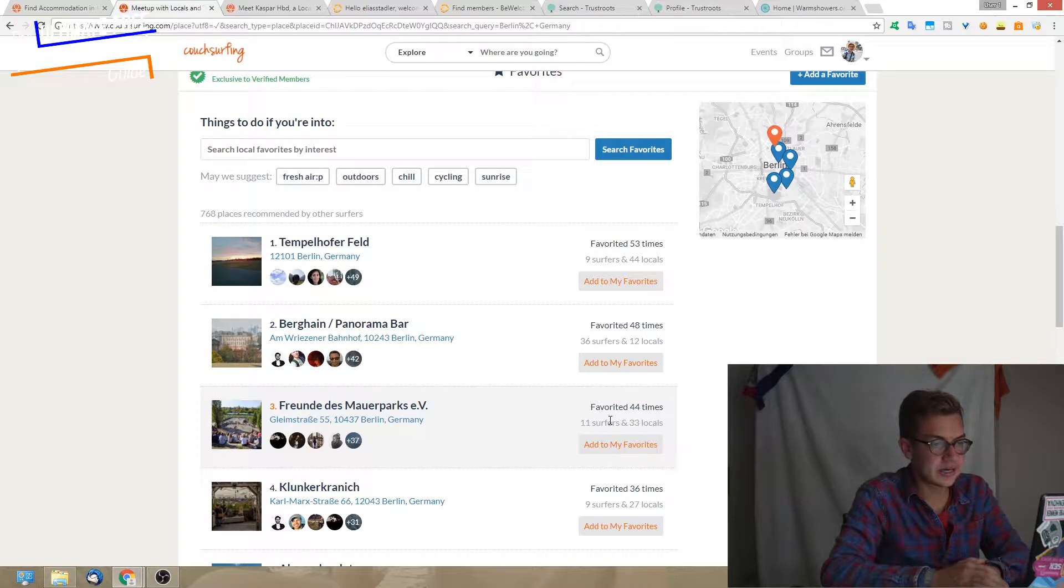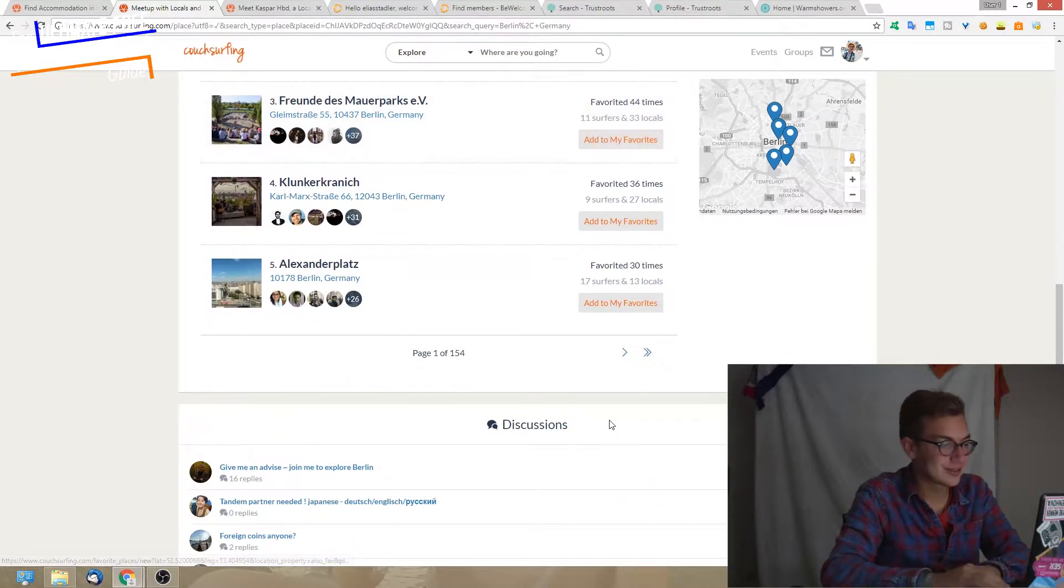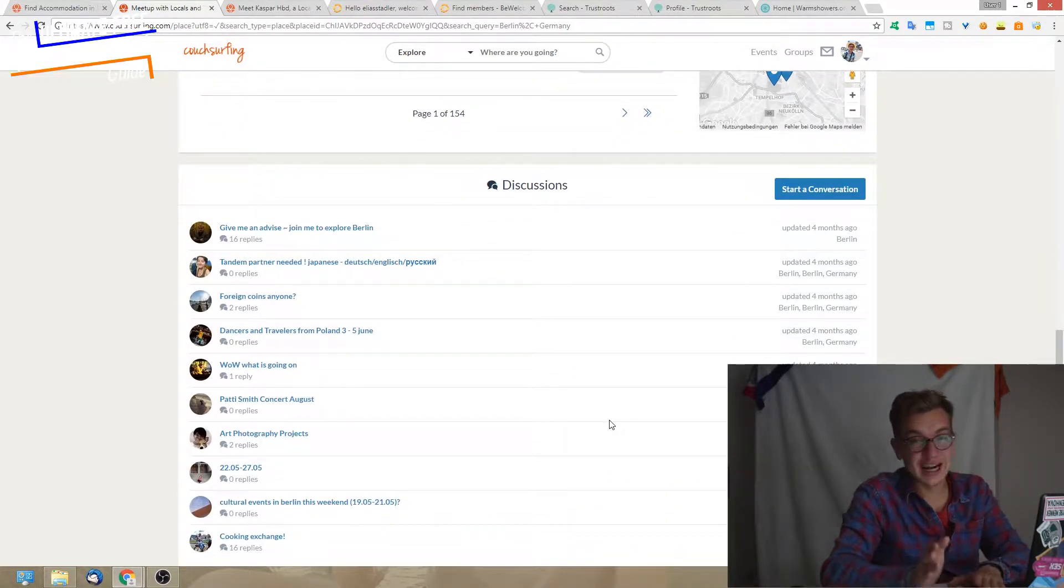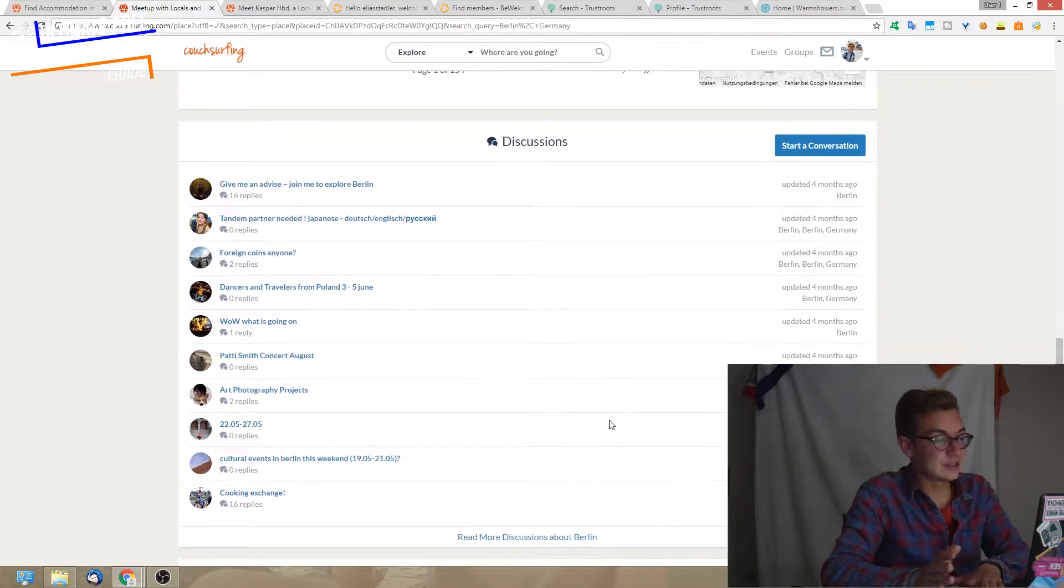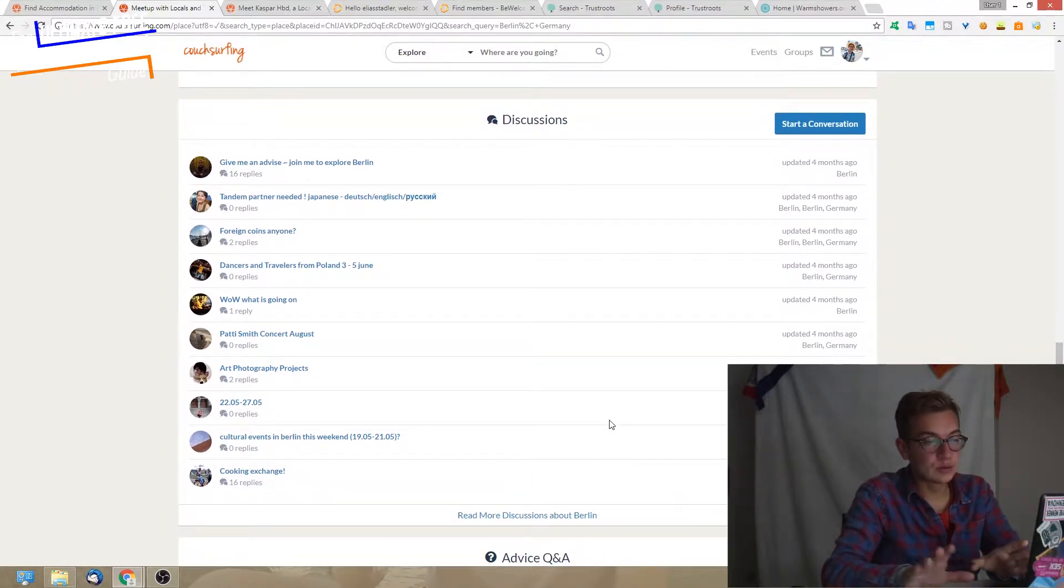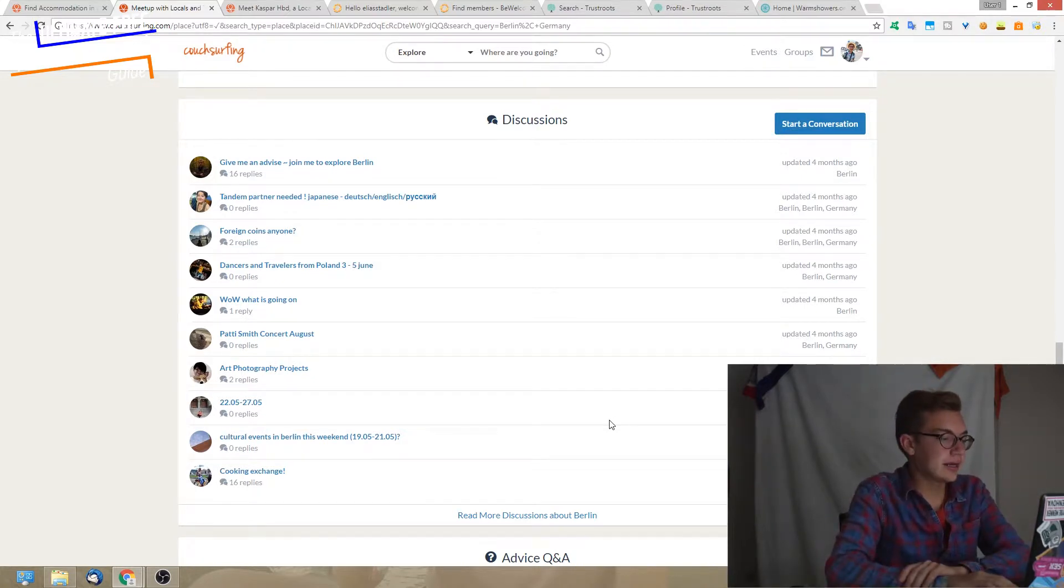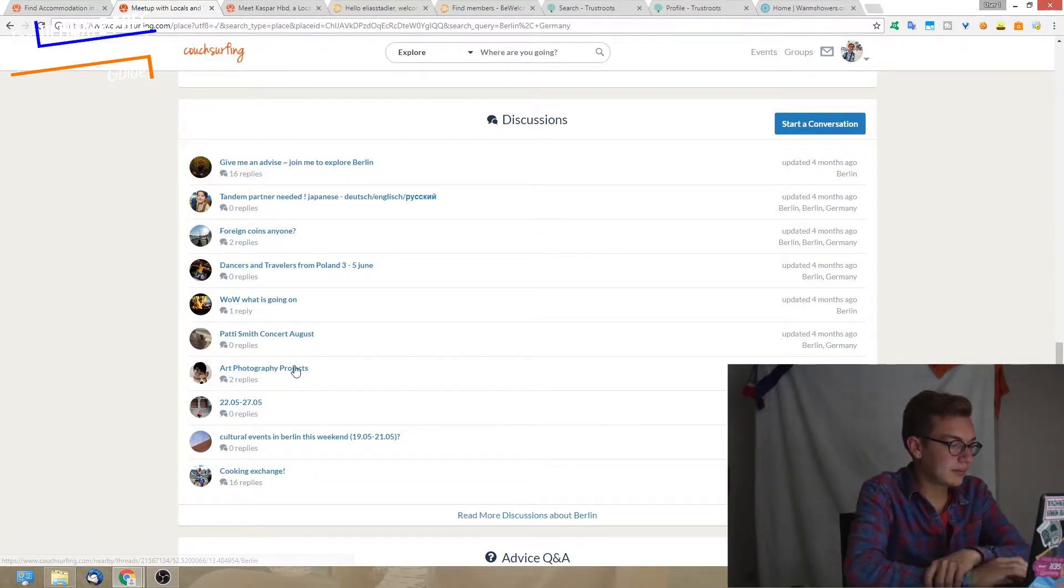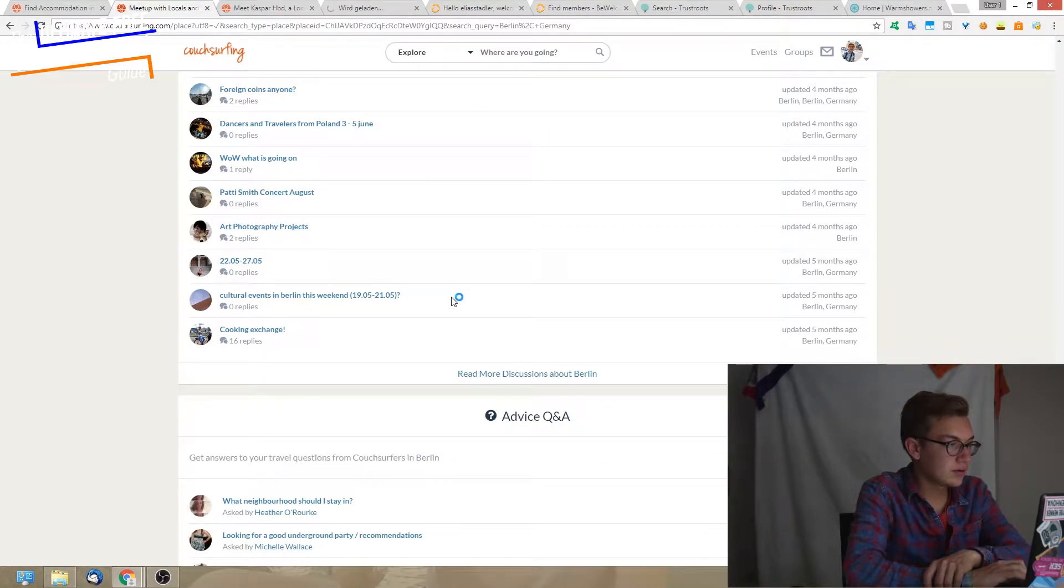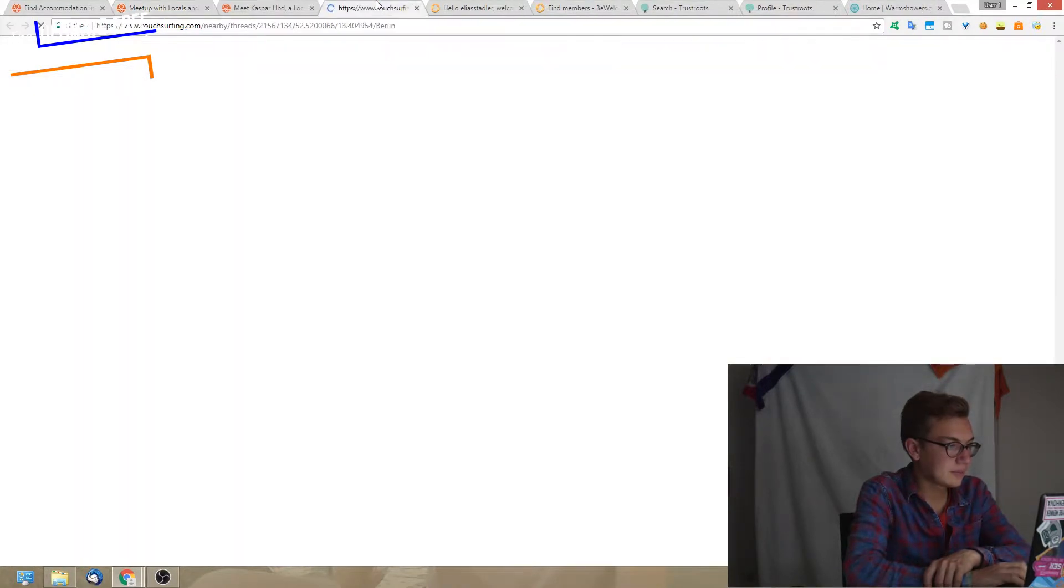Then we have discussions. This is where you can write something about yourself, like post a thread in the city. It looks something like this. I'll give you an example.